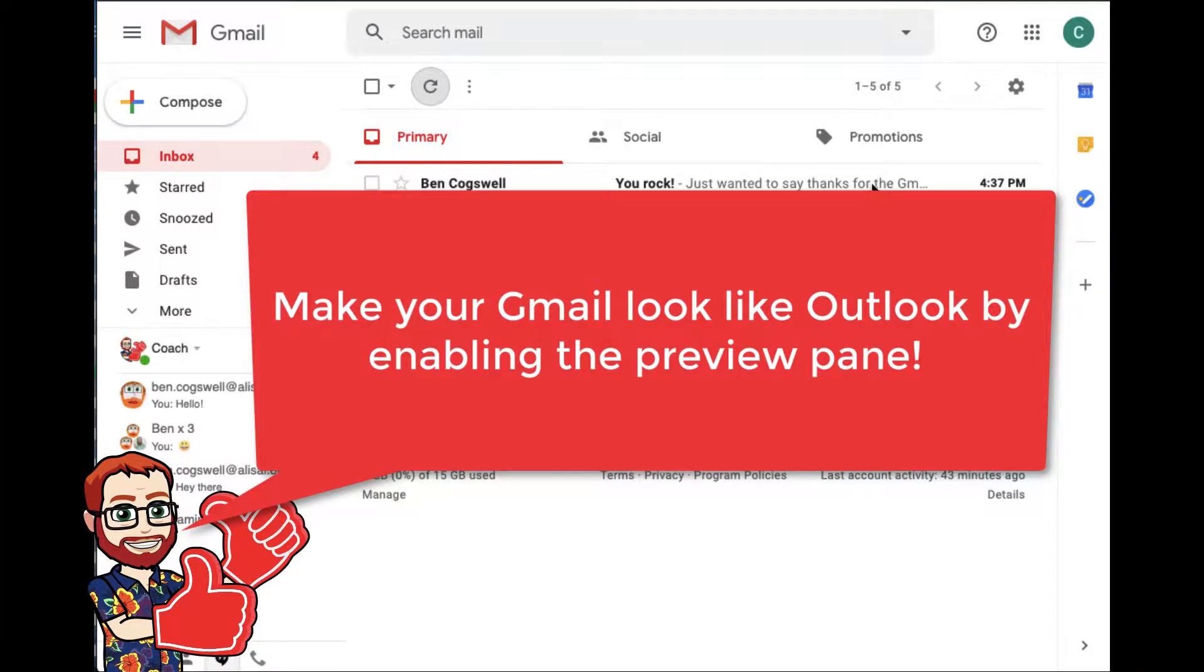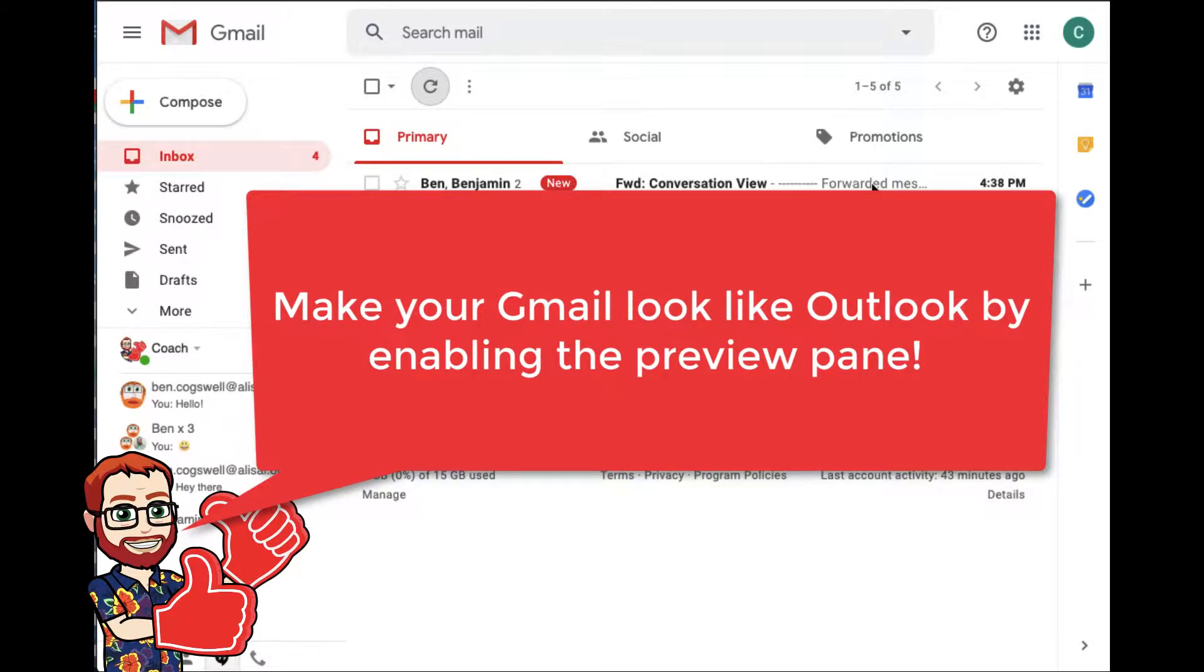Hello, this is a quick tutorial of how to make your Gmail look a little bit more like Microsoft Outlook or Exchange.